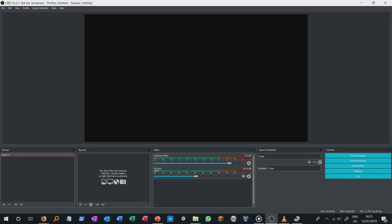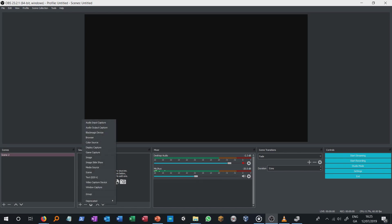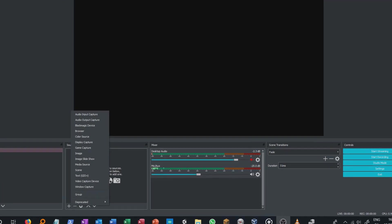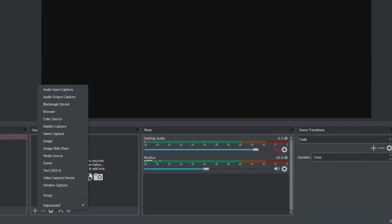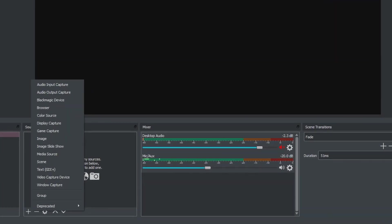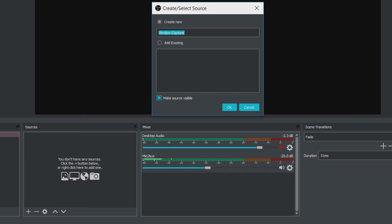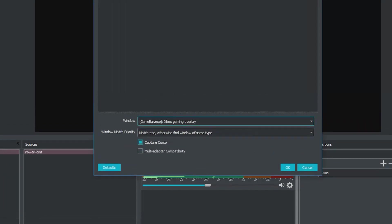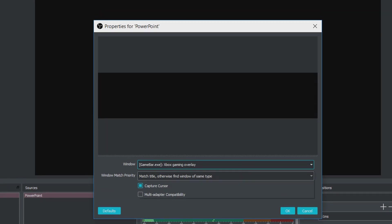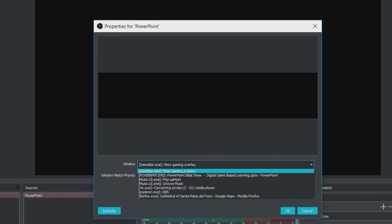Now we move to OBS and we add a new source. Click the plus button at the bottom of the sources box and choose the window capture. Give a name to your window capture source and click the OK button. A new window will open.